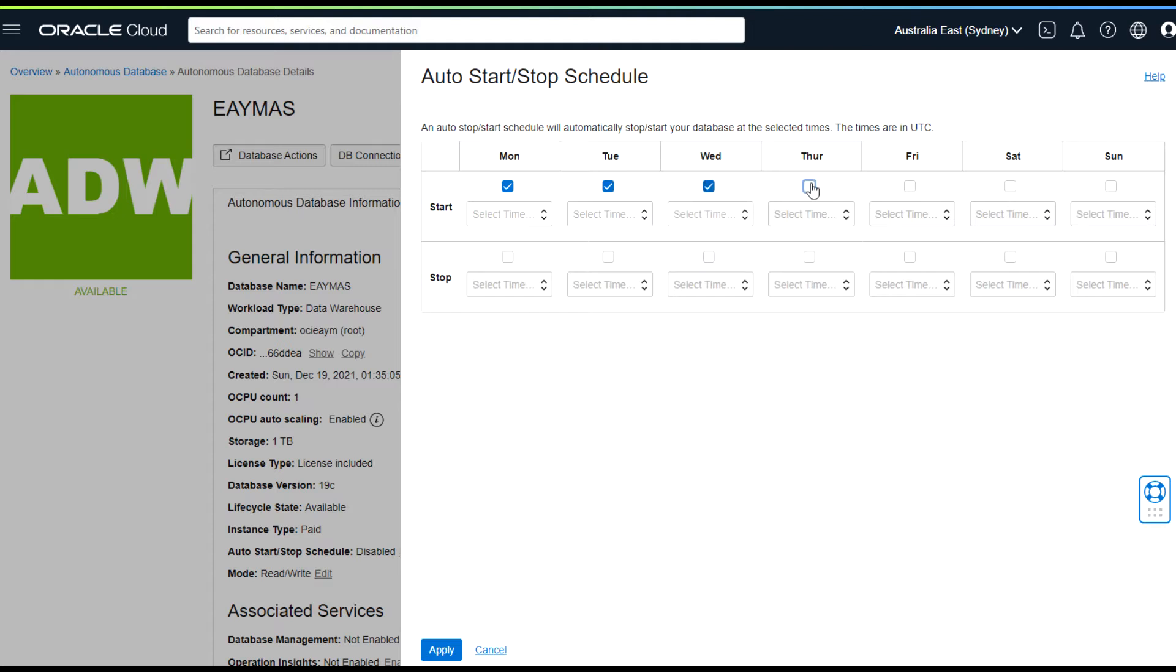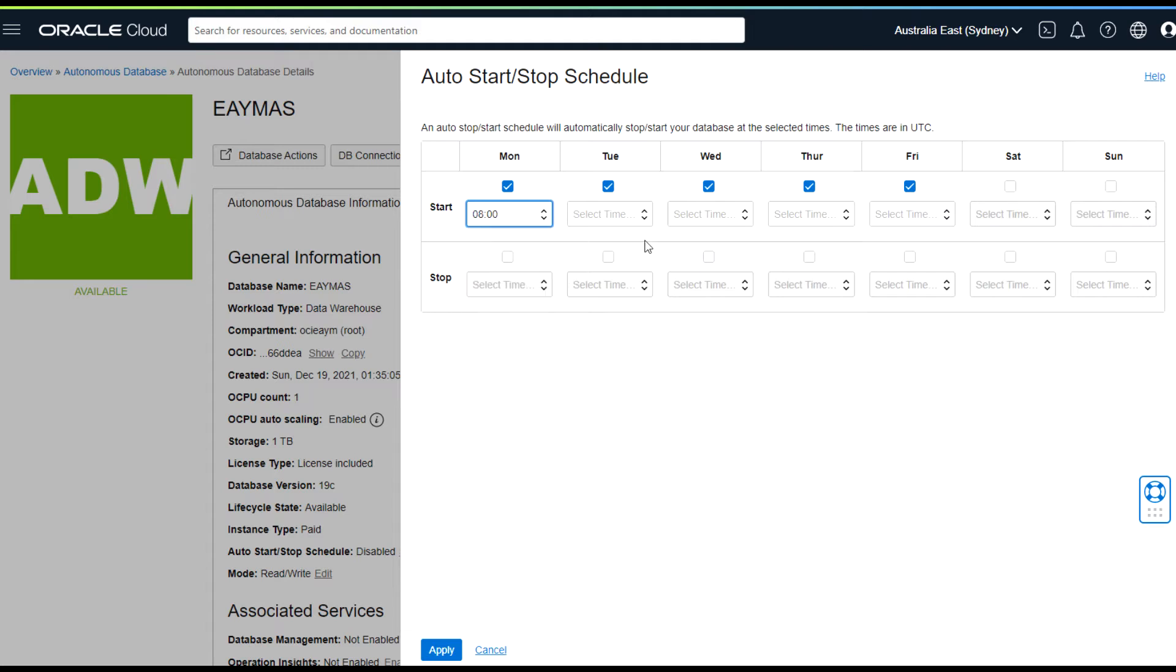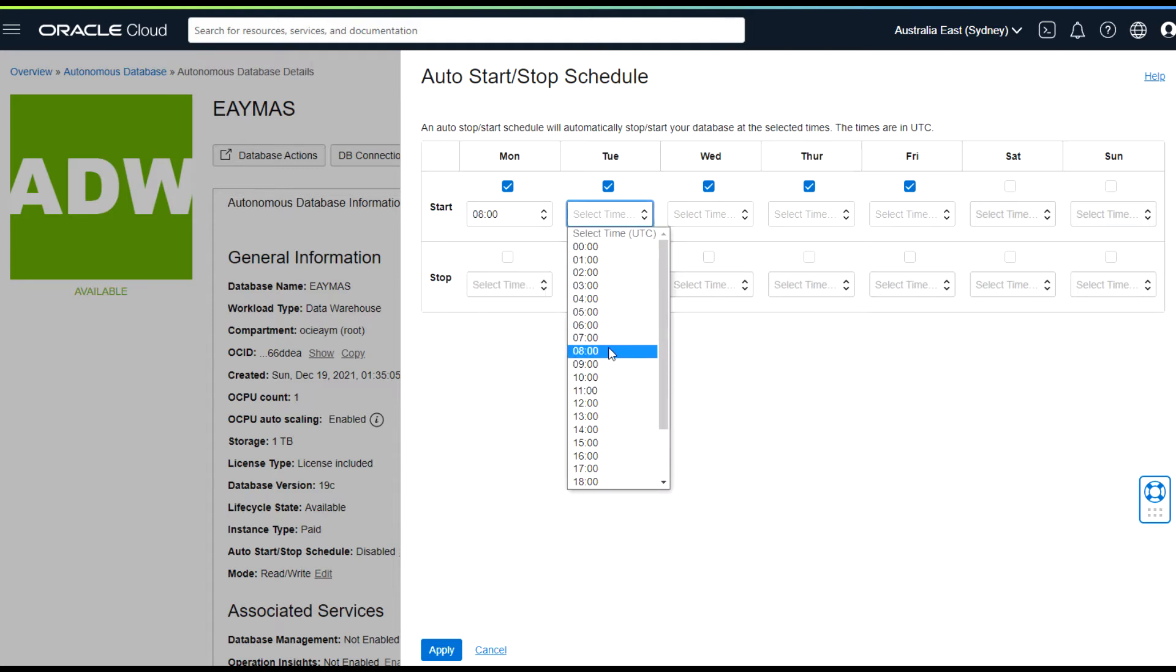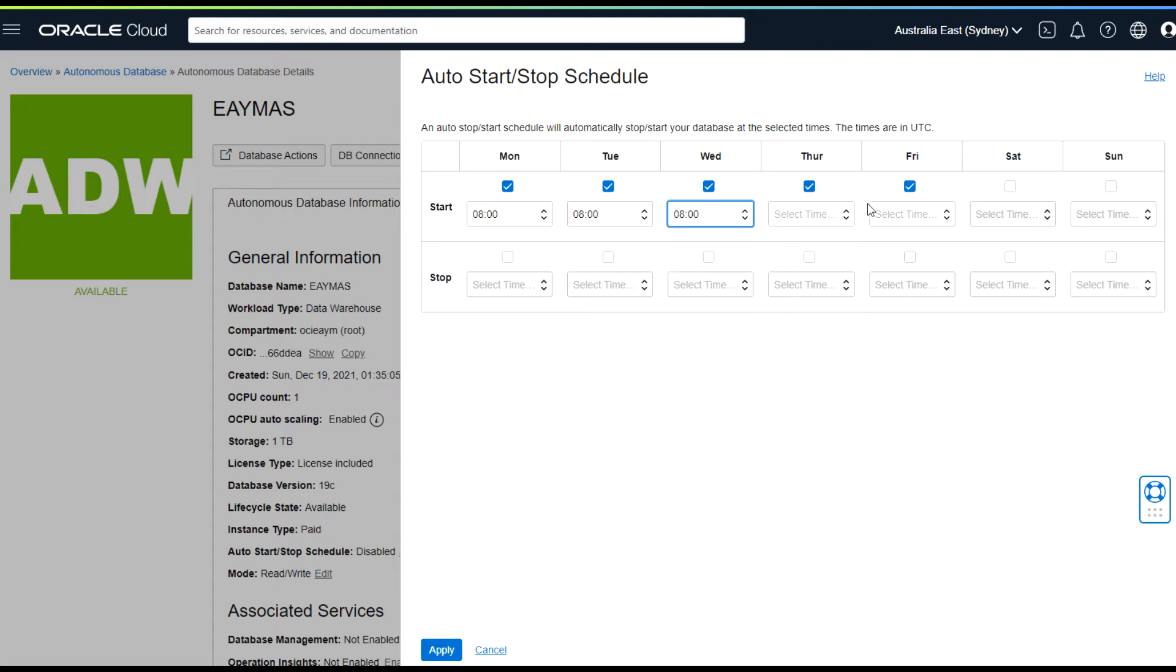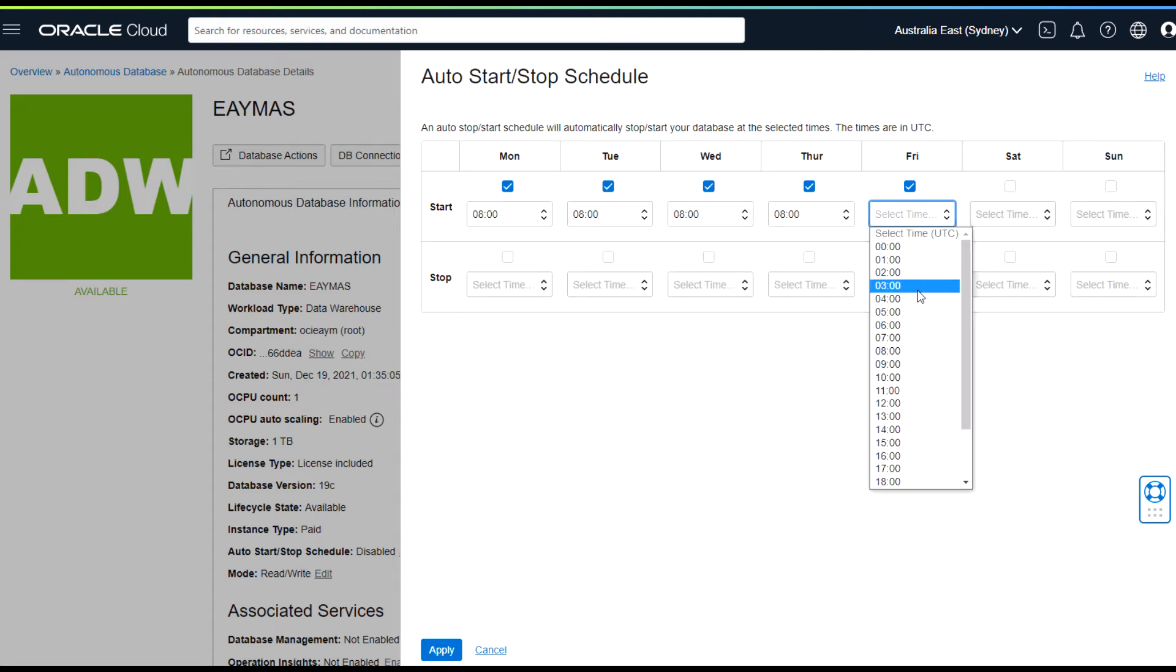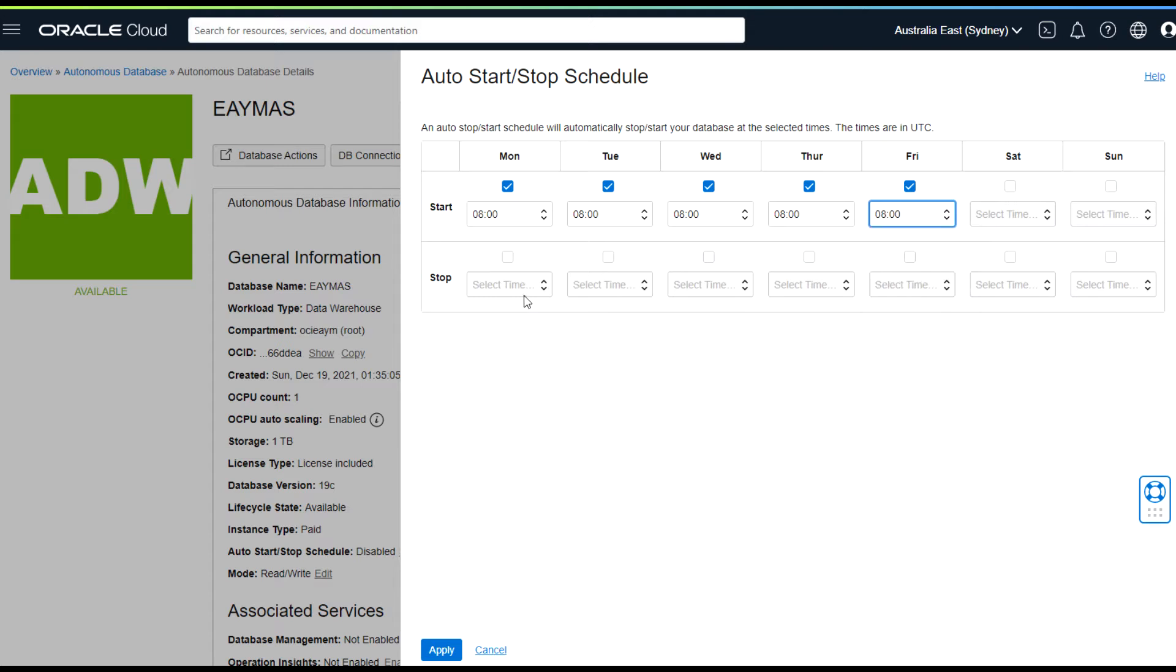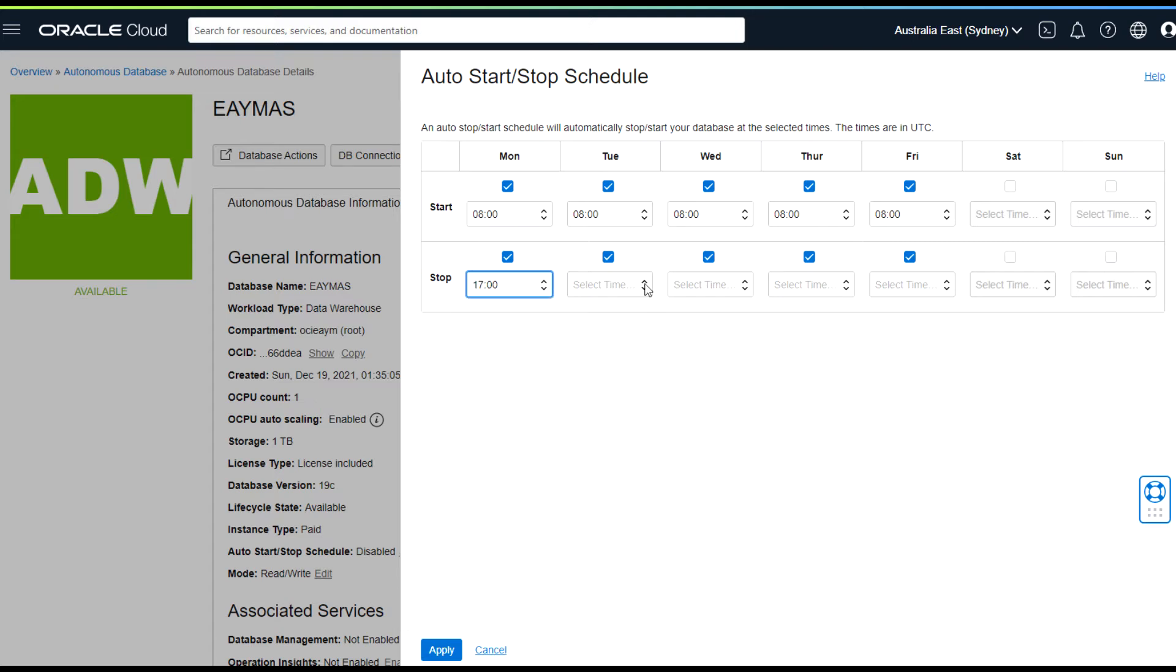First I'm selecting weekdays, selecting from 8 AM, and want to stop database at 5 PM.